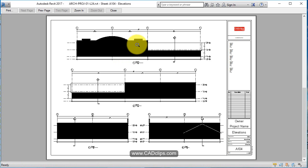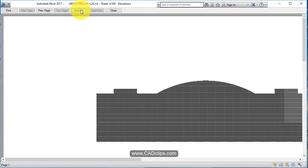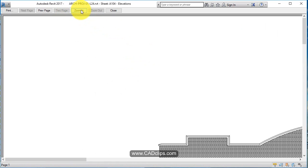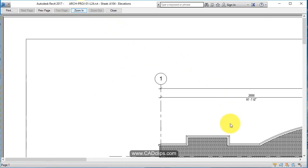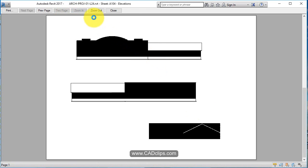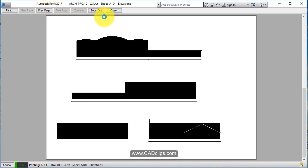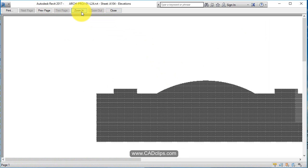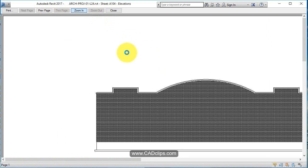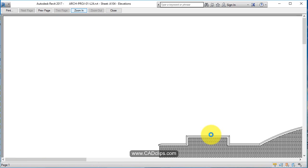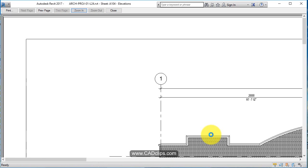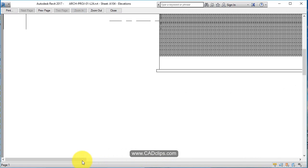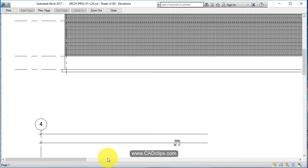But if I zoom in, believe it or not, it is showing the brick. I can't seem to, there we go, scrolling. So you can see it's really slowing it down.